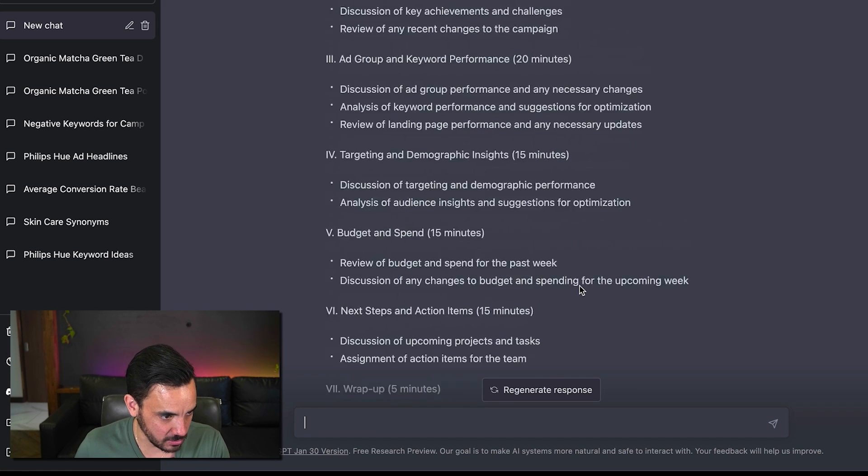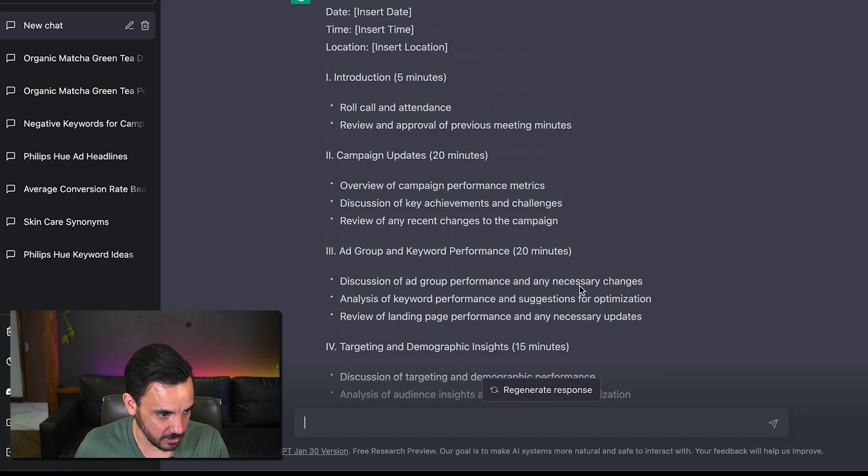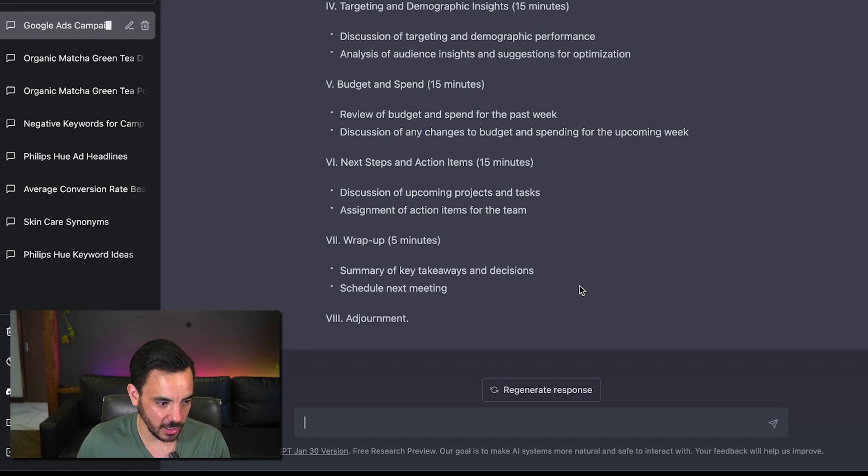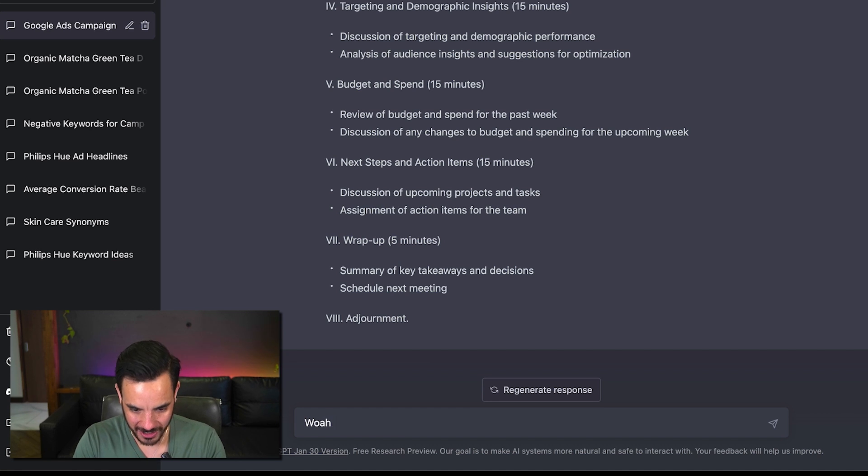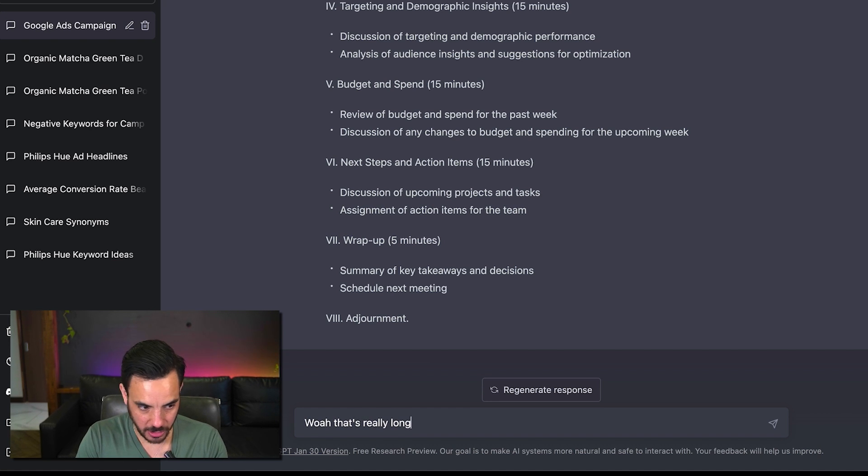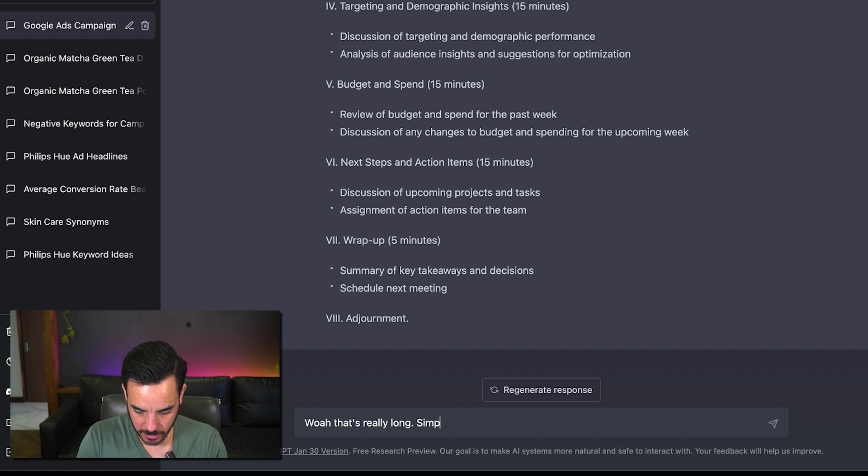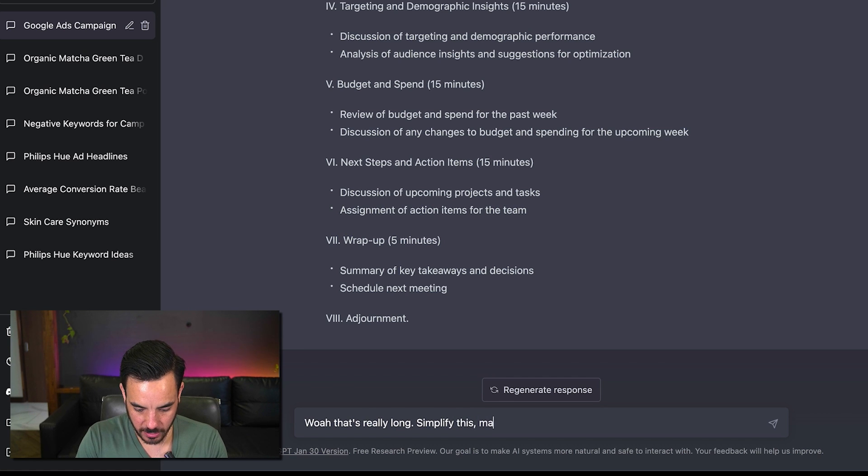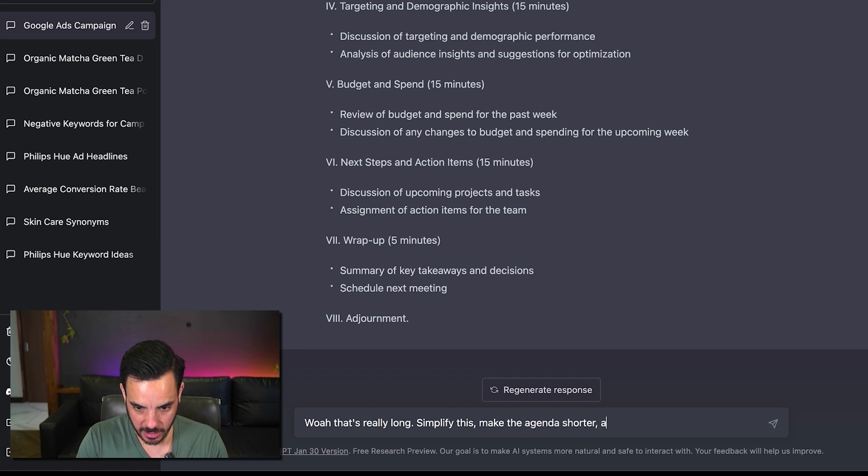Simplify this make the agenda shorter and make it fit inside 30.